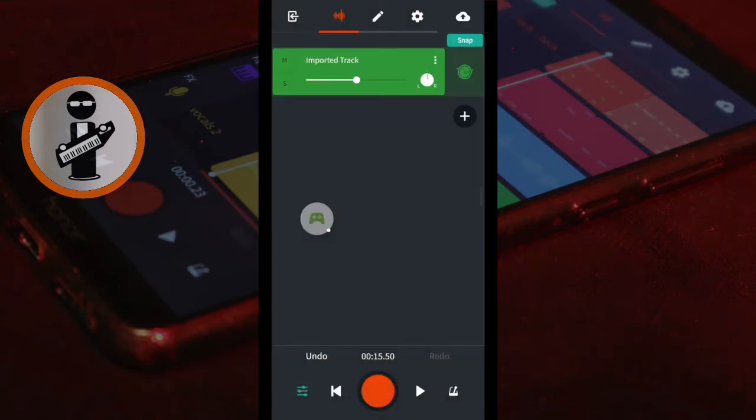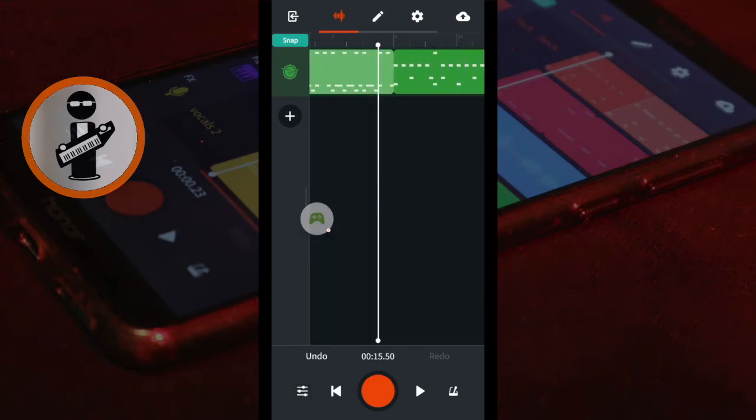Now tap the Mixer Settings icon again at the bottom left of the screen. Tap the first iBand drum beat. Tap Copy.